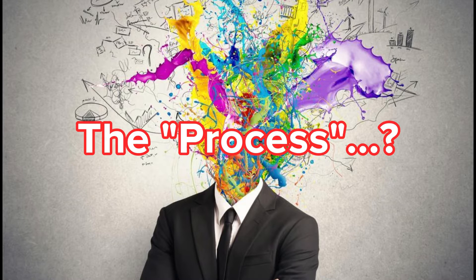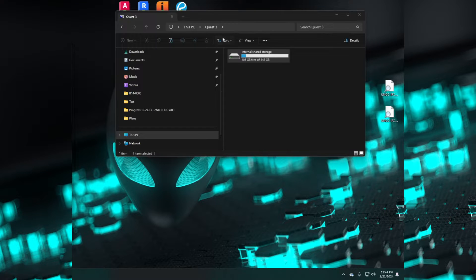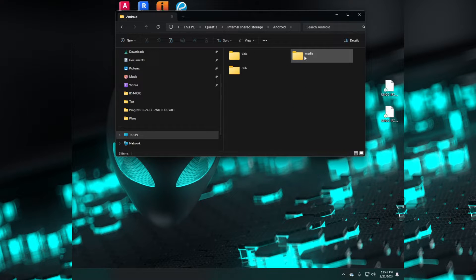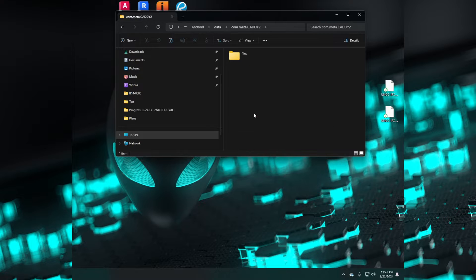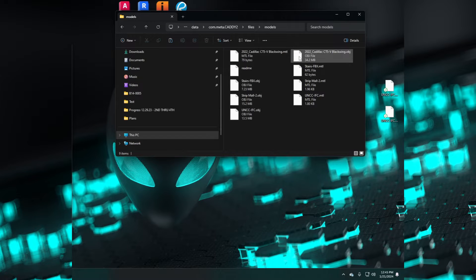Let's start with the process to get your models into Caddy. You start by connecting your headset to your computer, navigate down to Android, then data, and look for the file com.meta.caddy2, then files, and finally models.